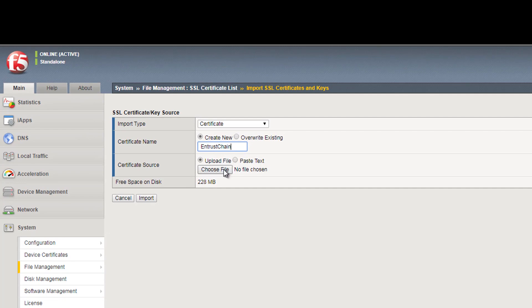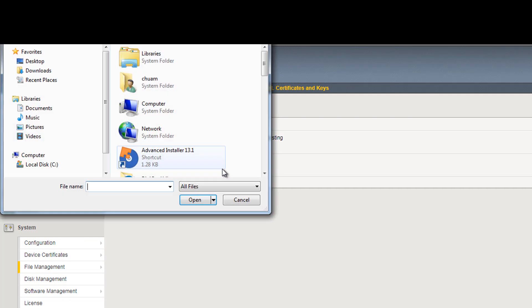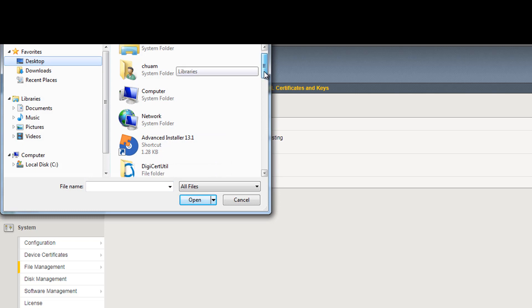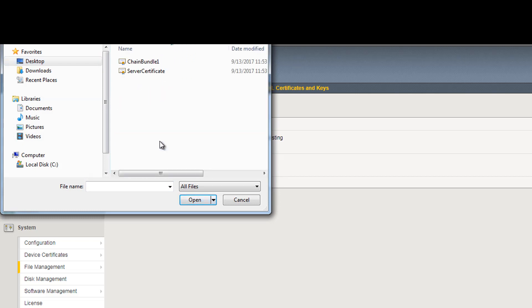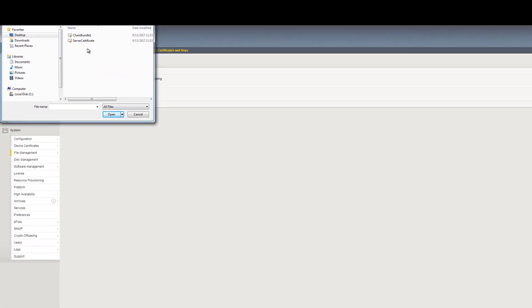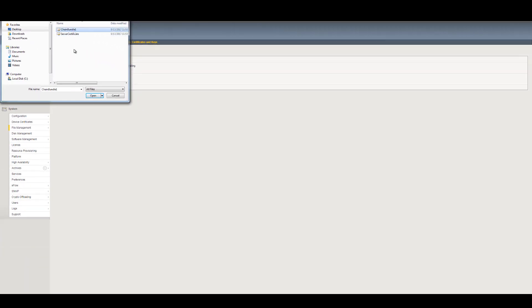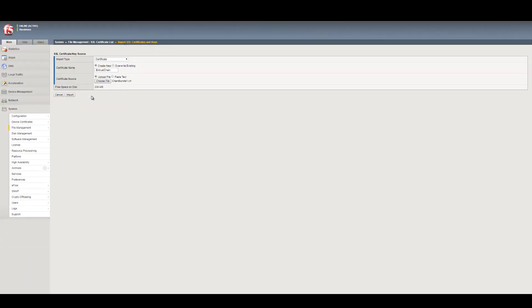In the Certificate Source box, browse to the location of the chainbundle1.crt file. Click Import.